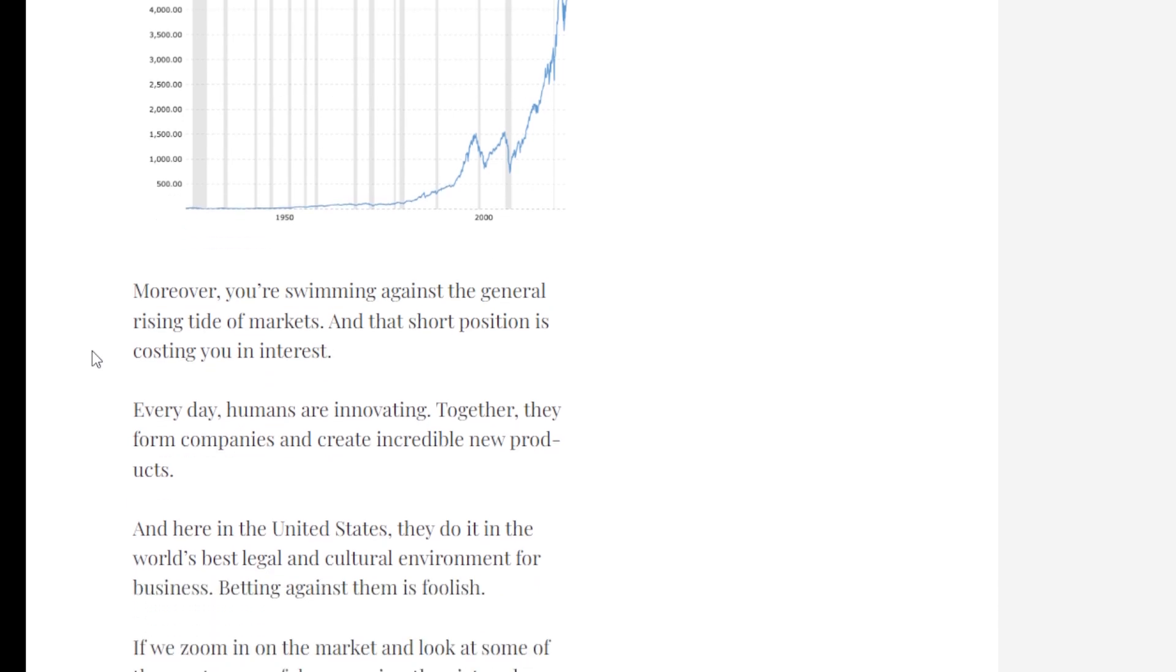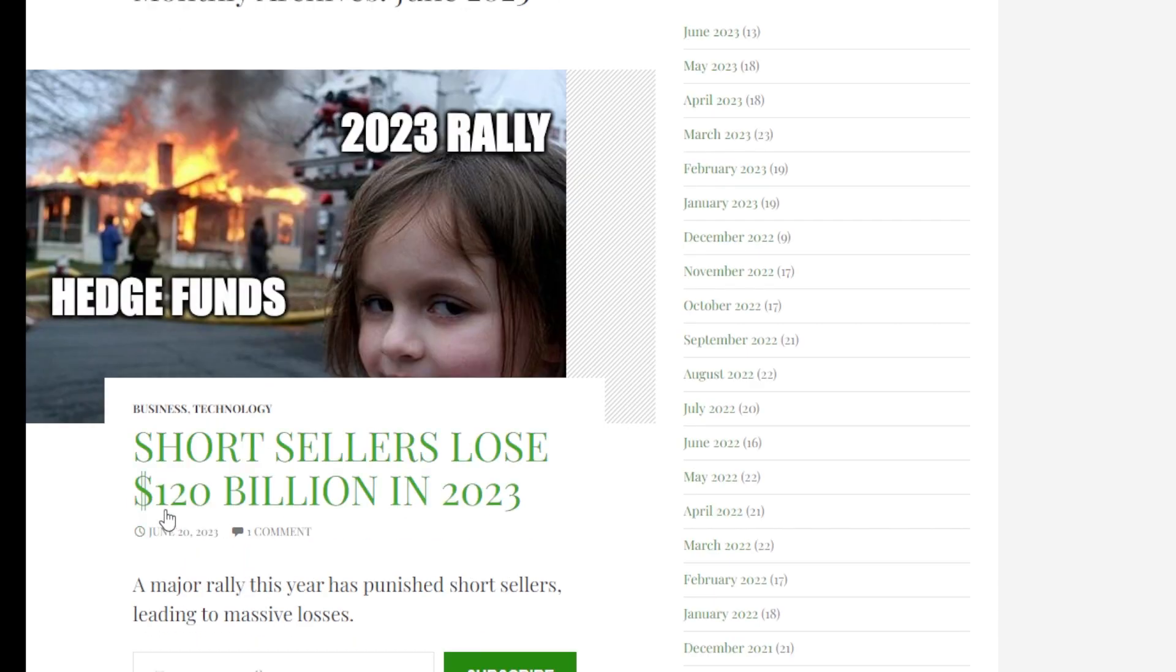And this is why so far this year, the short sellers are down big time.